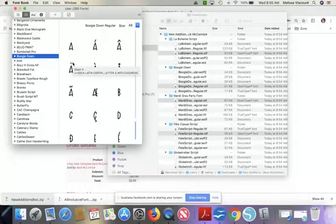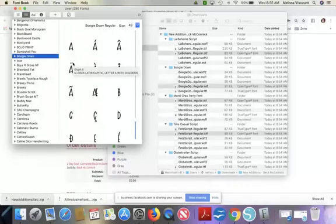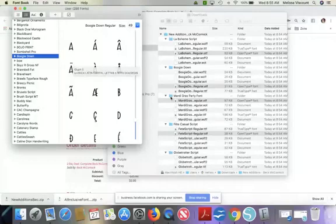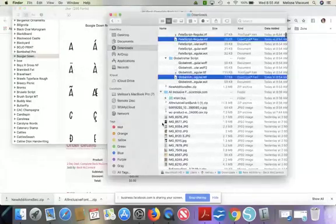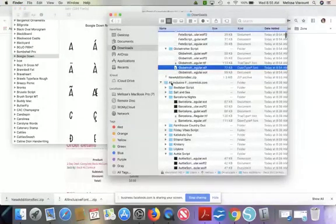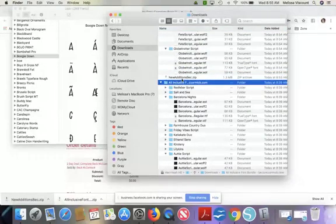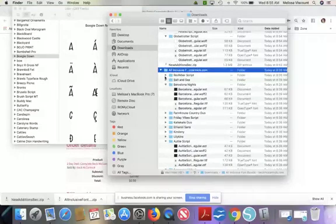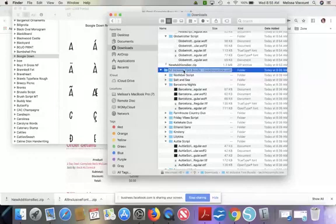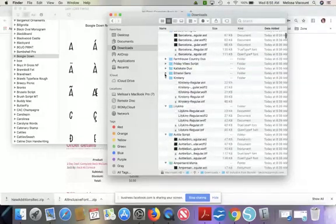So now if you're using them in Silhouette Studio or Cricut Design Space, all you have to do then is restart that program and they will be in your font list and available for you to use there. Now this right here, this folder, we worked on the new additions. That's those extra five that were added to the bundle. But I downloaded previously the rest of the 45 and you can do the same thing. Just expand all.